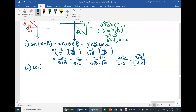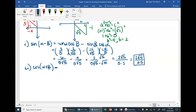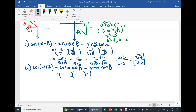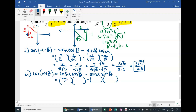Now 2i: cosine of alpha plus beta. If you haven't memorized this identity yet, write it down every time you do homework — by the time you finish, you'll have it memorized. The identity is: cos(α + β) = cos α · cos β − sin α · sin β.